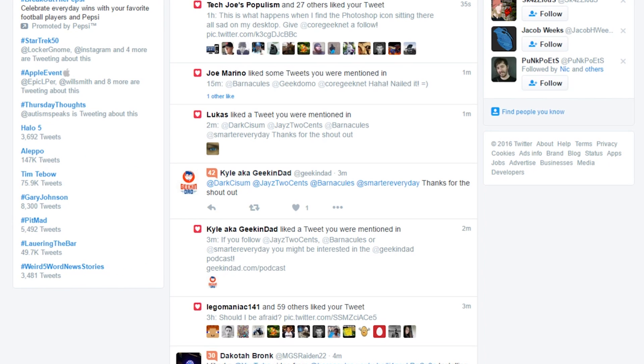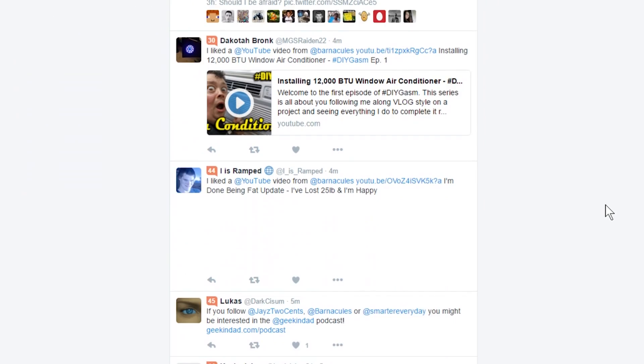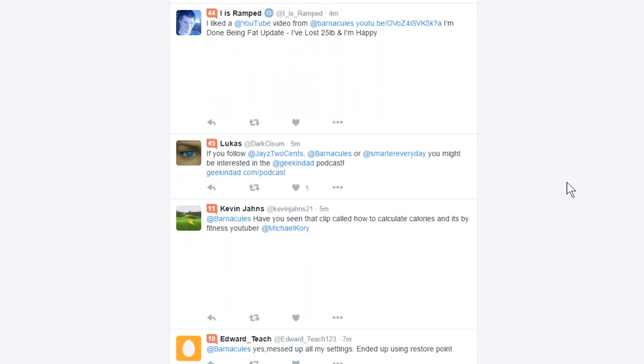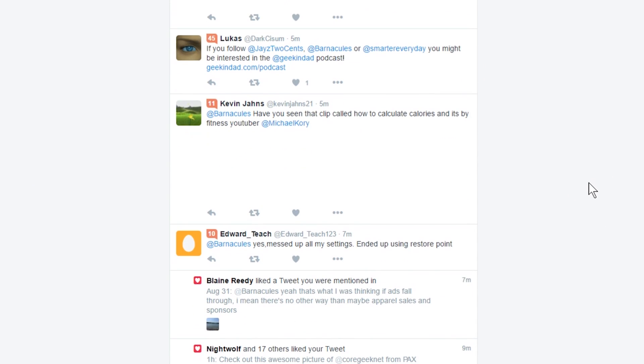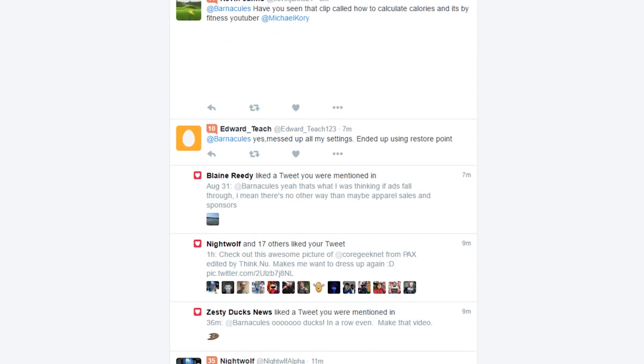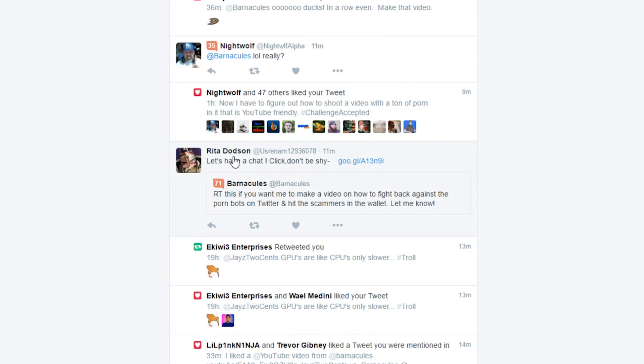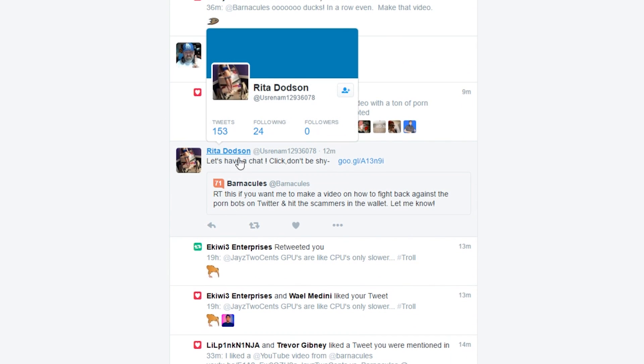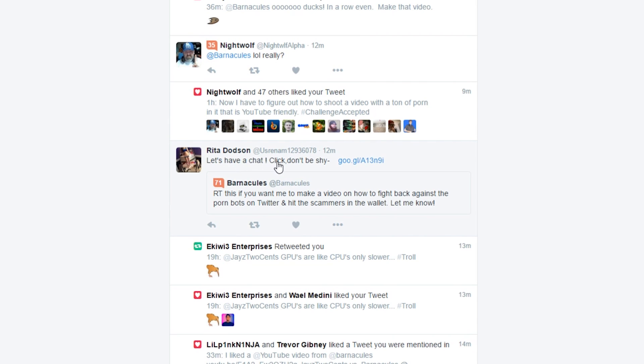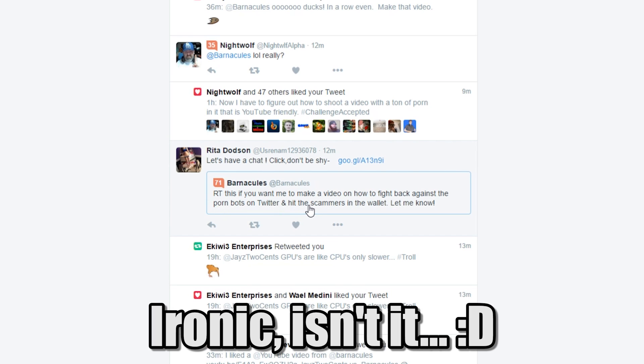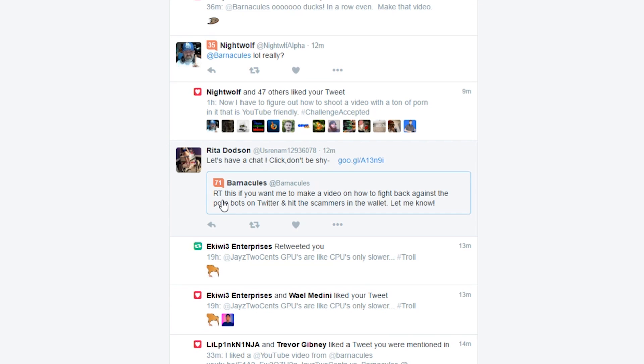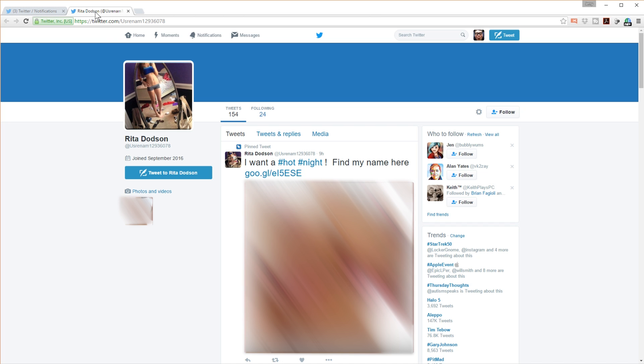Alright, so now go back to your main Twitter page and we're going to go find some porn bots, guys. It's actually really easy to do because they are so all over the place. I'm going to scroll through, and what I'm looking for is tweets that are really old follows from a single person or a message directly to me that's derogatory in some way. I'm going to scroll through and boom, there's one: Rita Dodson. Now the reason why I know this is fake is because she's like, let's have a chat, click, don't be shy, and there's that Google link, that redirect link.